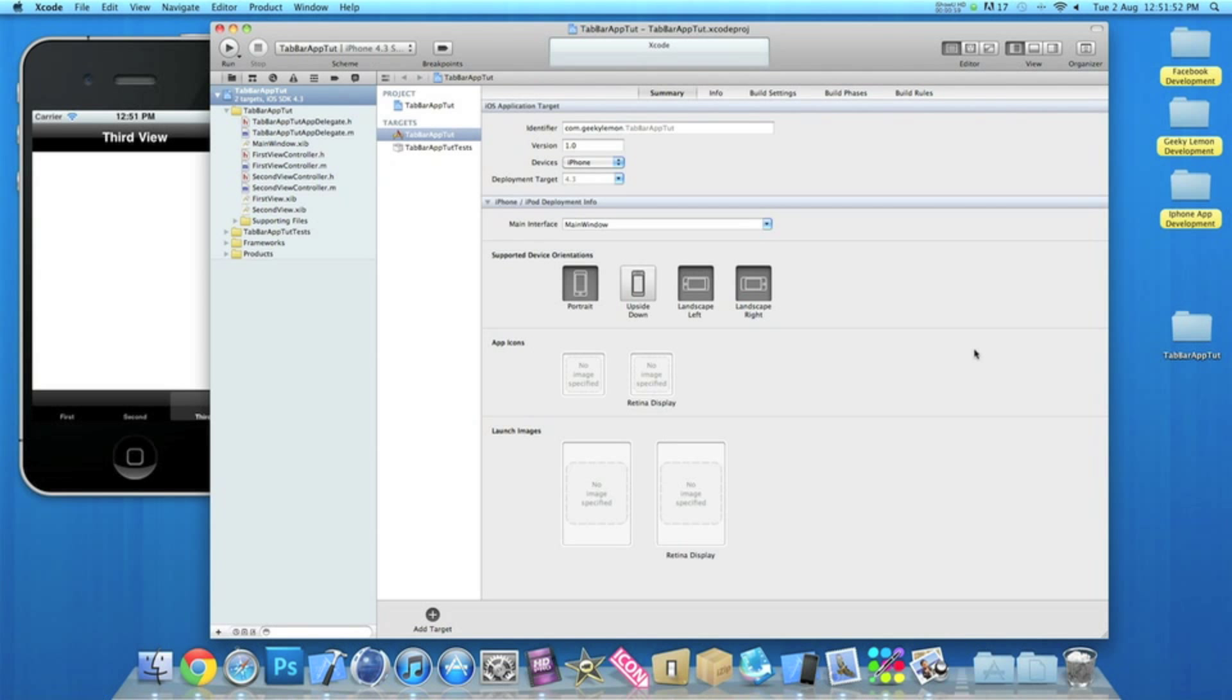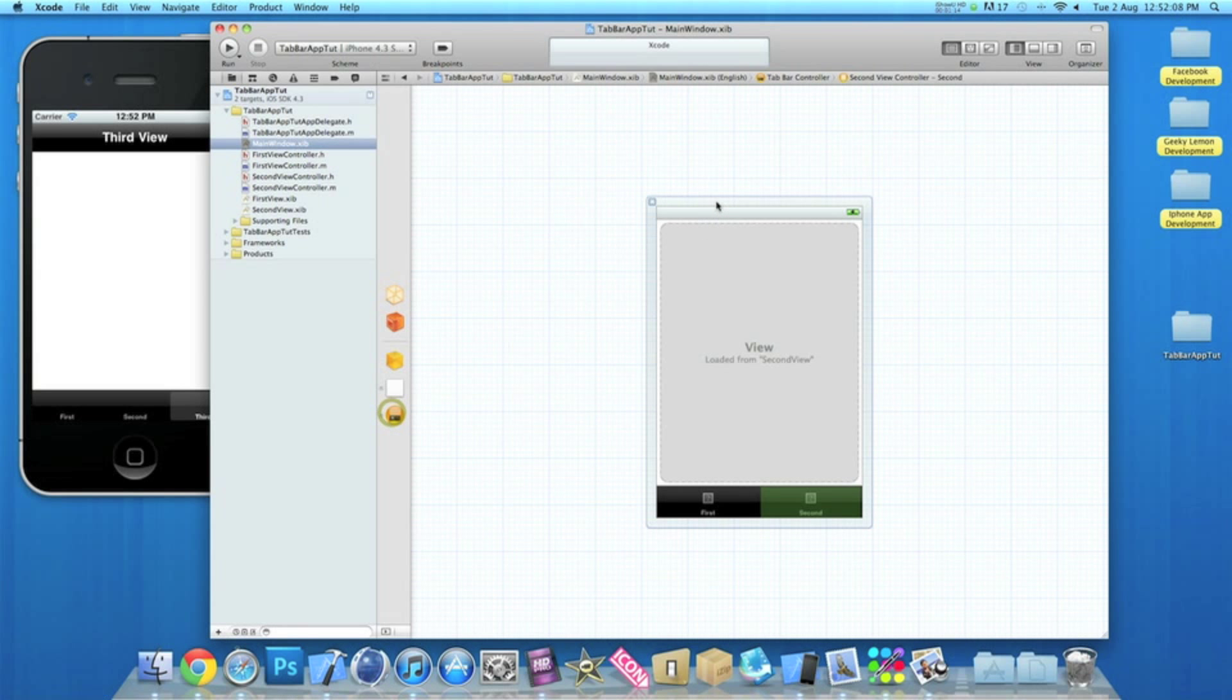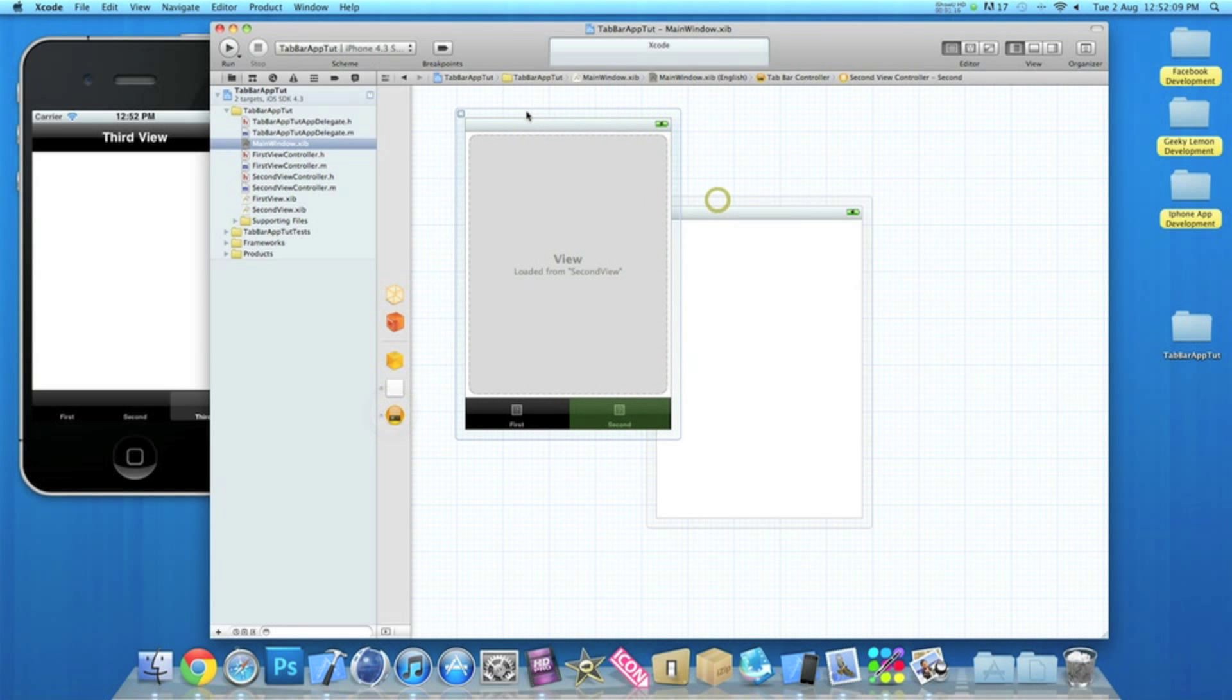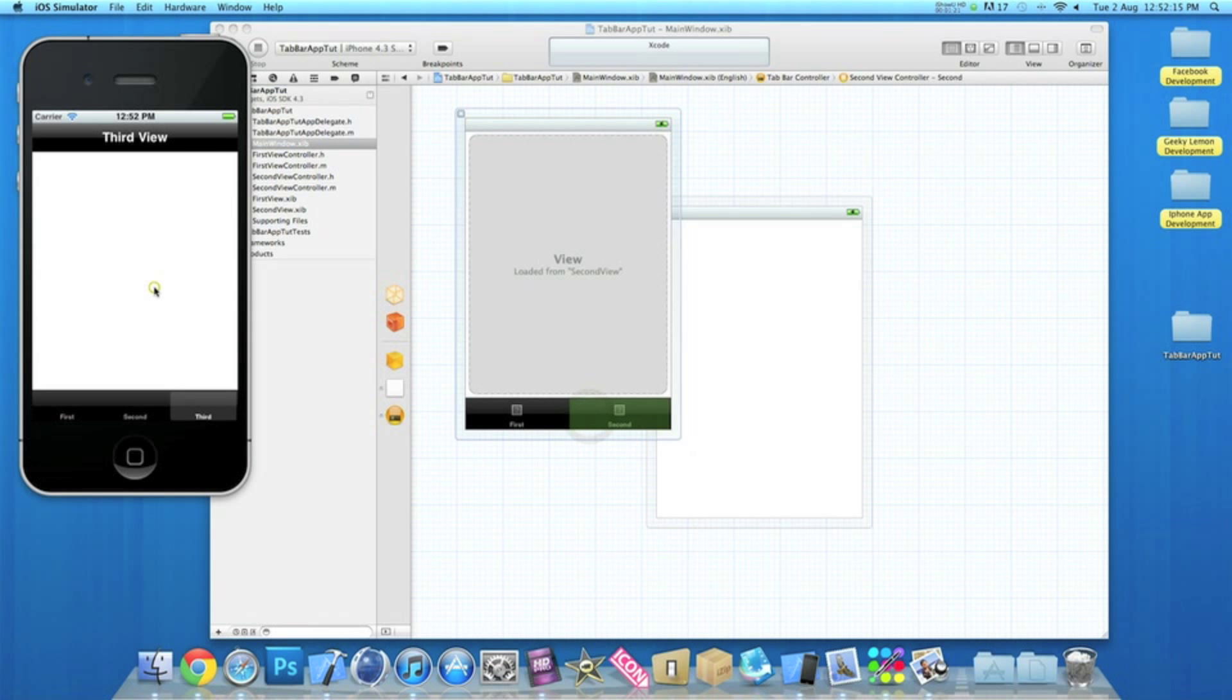Once it's loaded up, you'll notice that you have a first view controller .h and .m, a second view controller .h and .m, and also a first view XIB and a second view XIB. And also if you click on the main window XIB and then click on tab bar controller, we have a basic tab bar already as a first and second.